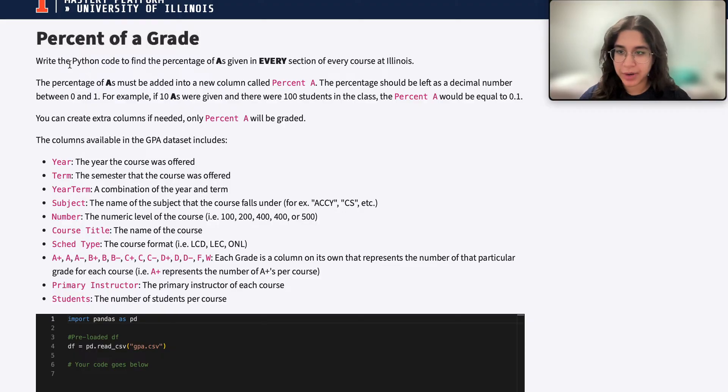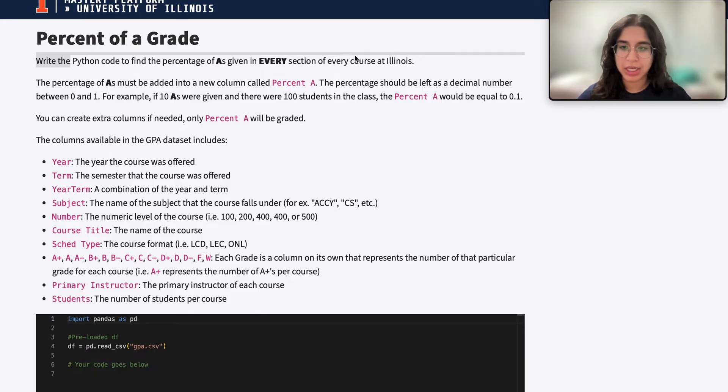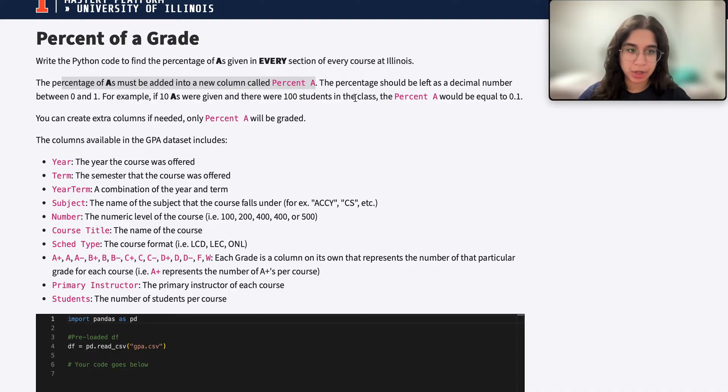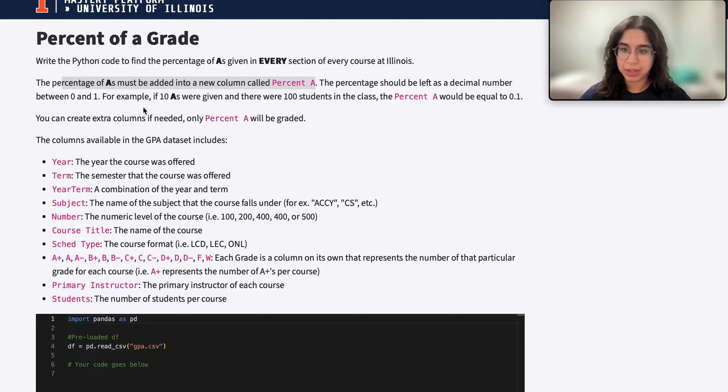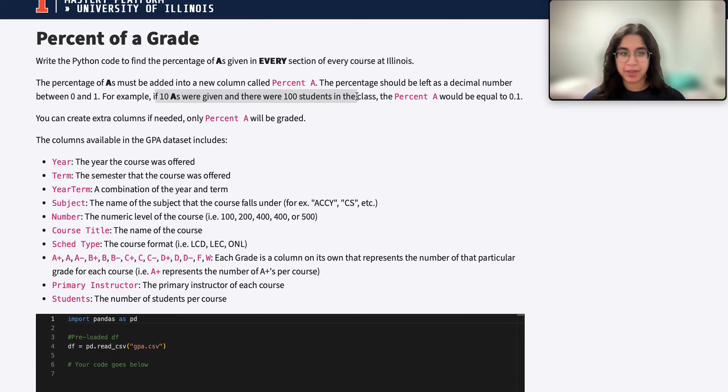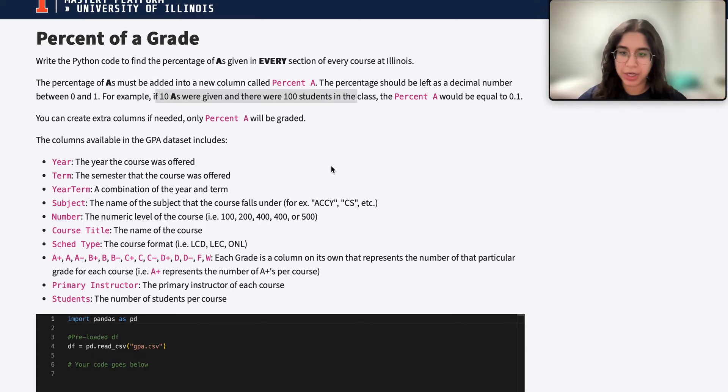Here we want to write Python code to find the percentage of A's given in every section of every course at Illinois. The percentage of A's must be added into a new column called percent A and the percentage should be left as a decimal number. For example, if there's 100 total students in the course and 10 of them got A's, then percent A would be 10 over 100 or 0.1.